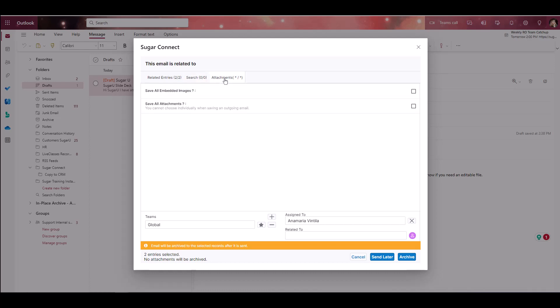There's also an Attachments tab, which will save email attachments as well as embedded images. The ability to enable or disable the Save Attachments by Default setting can be updated through General Options in the Sugar Connect Settings menu. If available, you can select the boxes for the attachments or images that you'd like to save or uncheck the boxes if you do not wish to save them at this point.